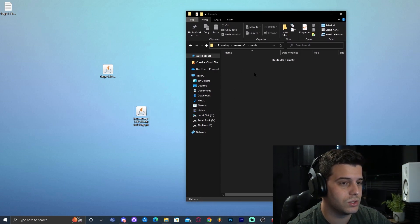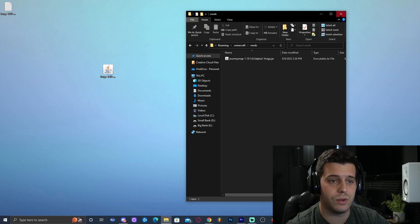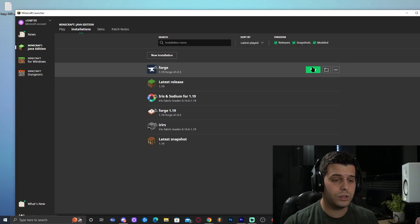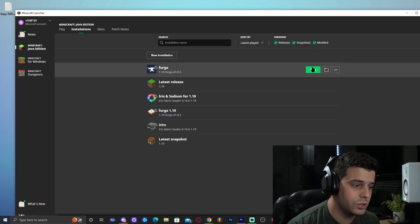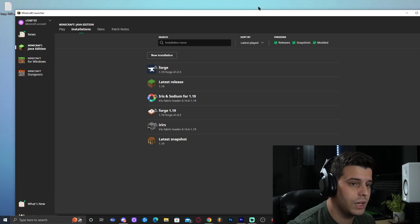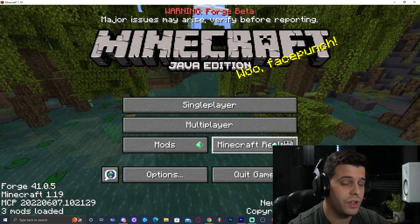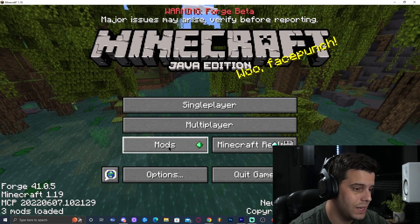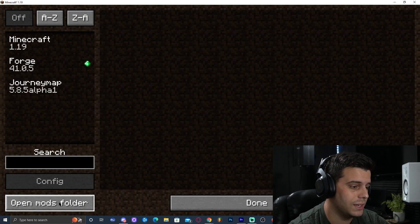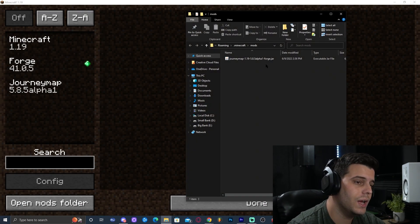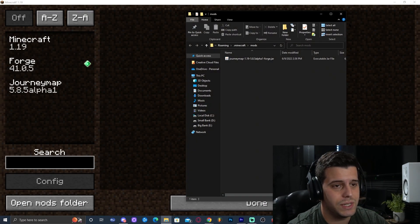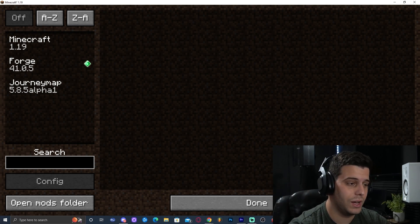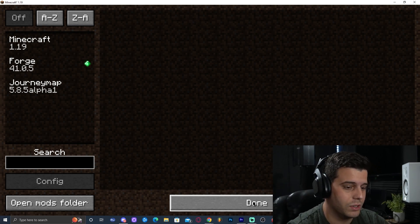We're going to drop the 1.19 JourneyMap file into this Mods folder, and that's it. You can launch Forge. If you're already in the game, you can do it through the game as well — click the Mods button, then click Open Mods Folder, and drag the mods in. Just keep in mind that you'll have to close the game and relaunch it in order for the mods to load.